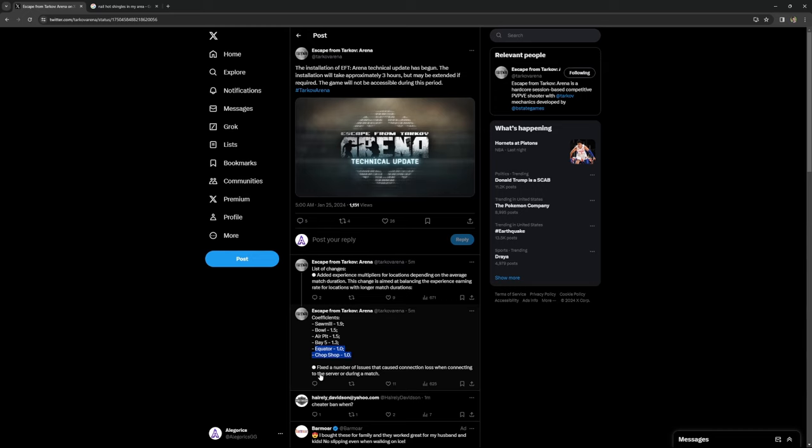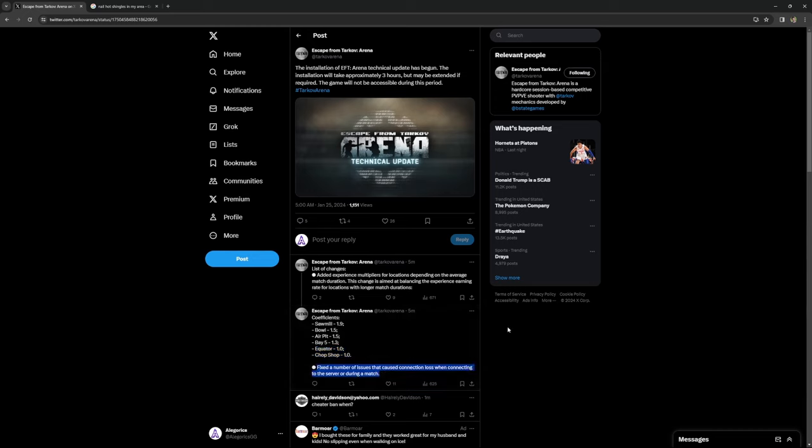Our last change here at the bottom fixed a number of issues that caused connection loss when connecting to the server or during a match. I have noticed a wave of disconnections, reconnections, and people dropping in and out of games recently. I am sure there is some kind of issue with the servers on the back end, so I'm glad that they are addressing that. Hopefully we see a lot less of that going into this patch.